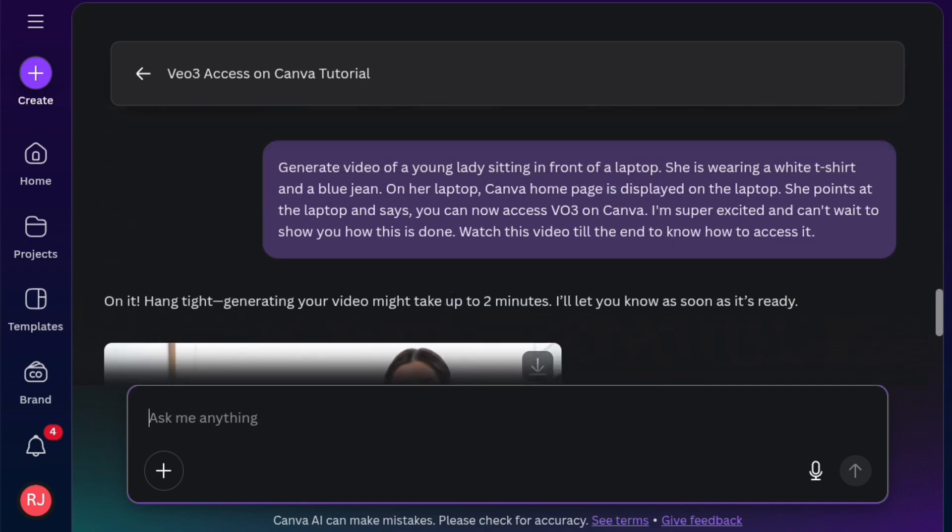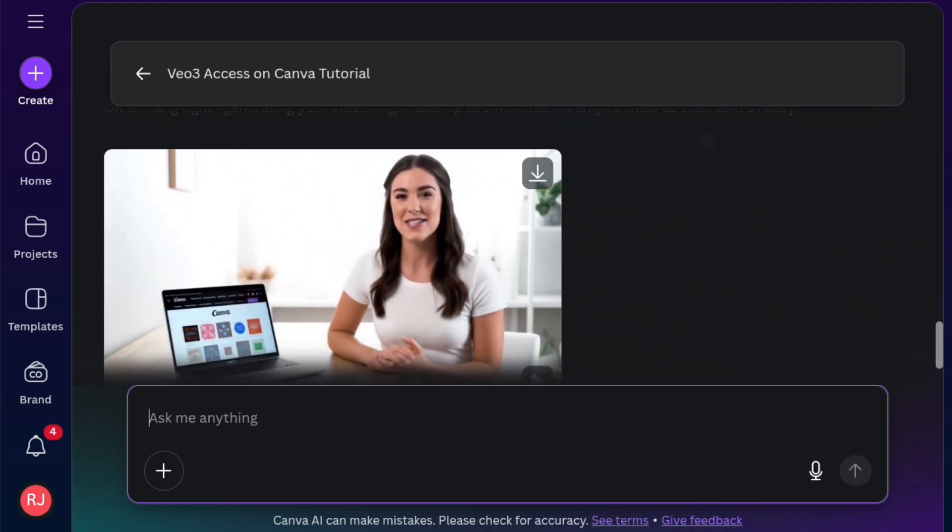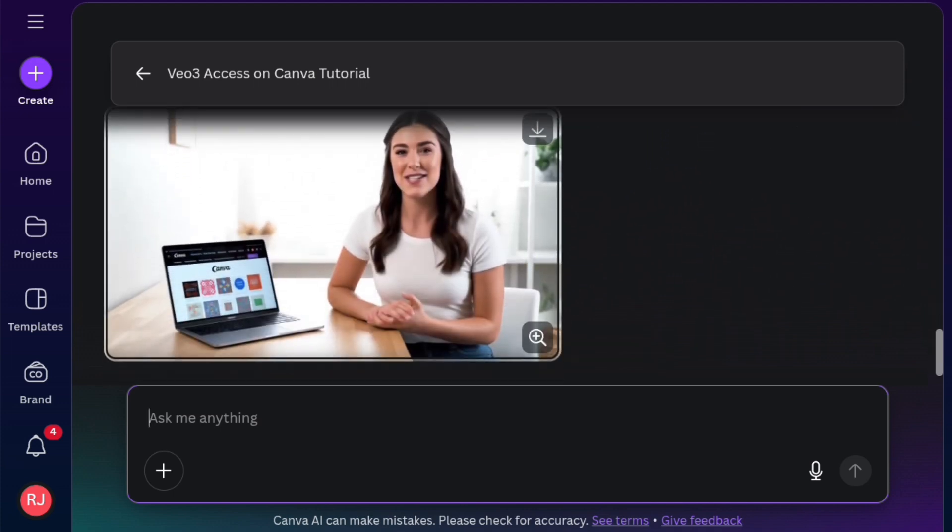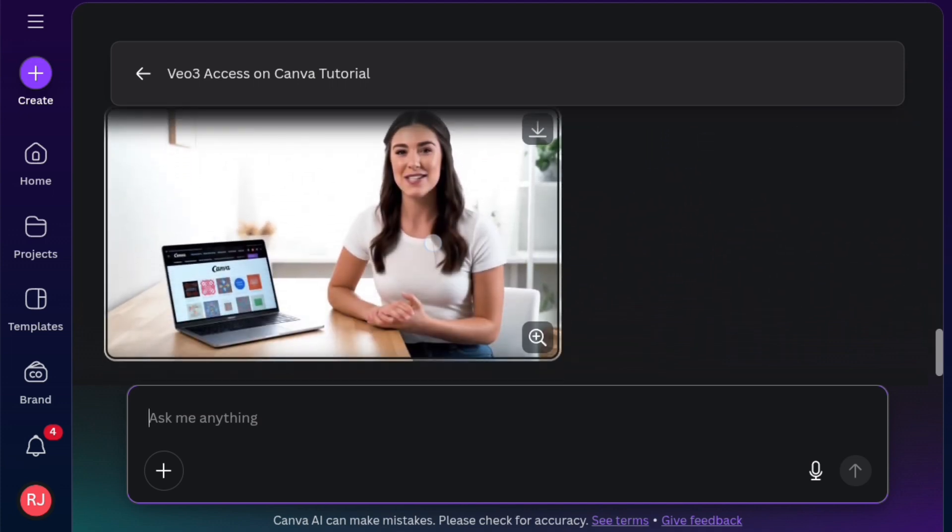So this is the prompt that actually works. Generate video of a young lady sitting in front of laptop. She is wearing a white and blue jean on her laptop. Canva homepage is displayed on the laptop. She points at the laptop. Says, you can now access VO3 on Canva. I'm super excited and can't wait to show you how this is done. Watch the video to the end to know how to access this. And it generated this exact video for me.